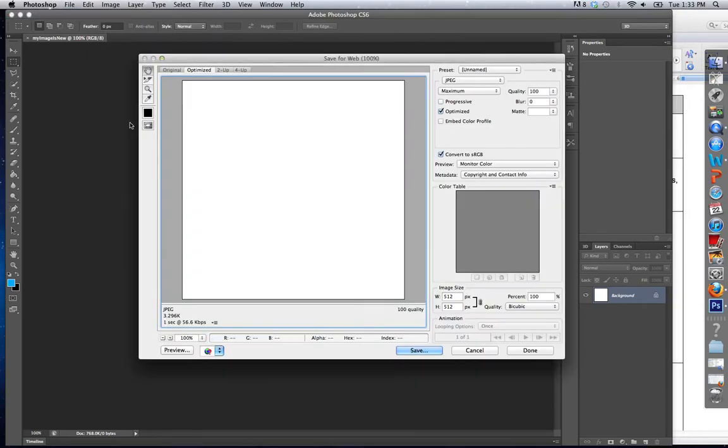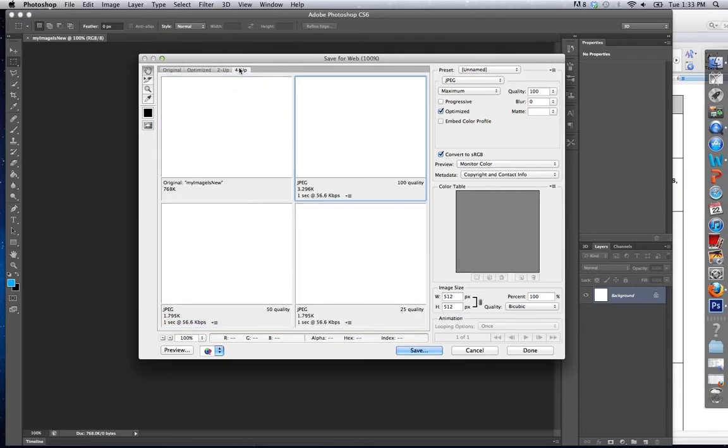When I click Save for Web, it's going to show me my photo optimized. Obviously, my photo is blank, so there's nothing there. But if I click 4 up, it's going to show me my original image, how big it is, and it's going to give me several JPEG options.